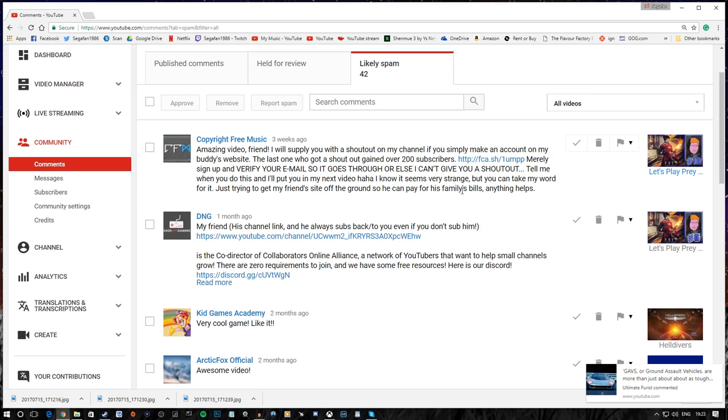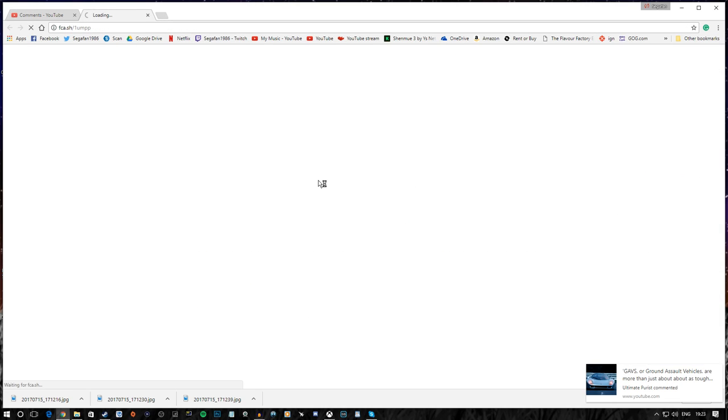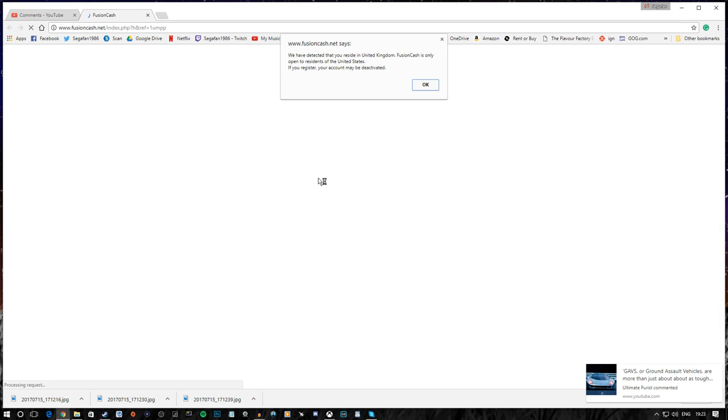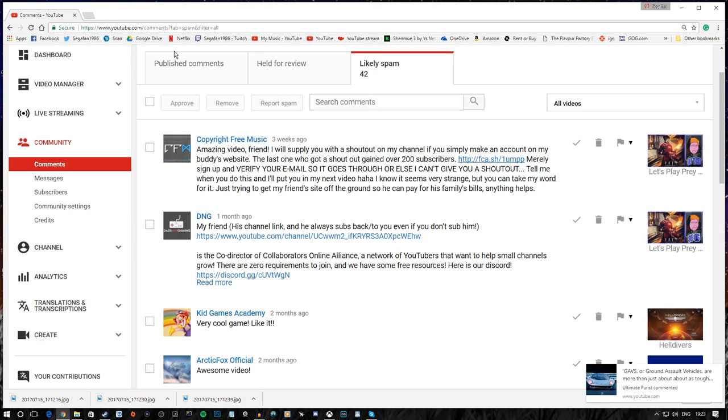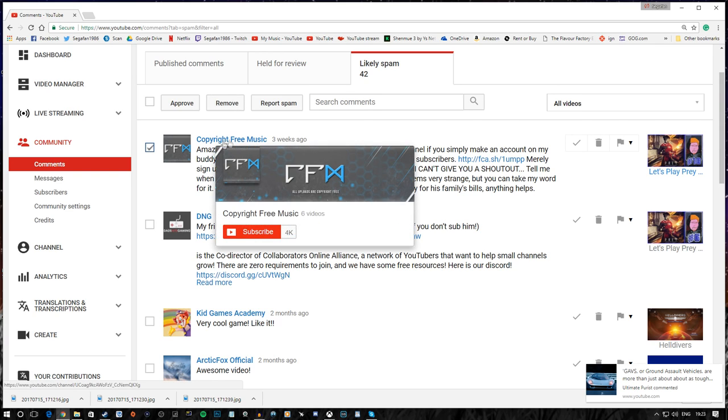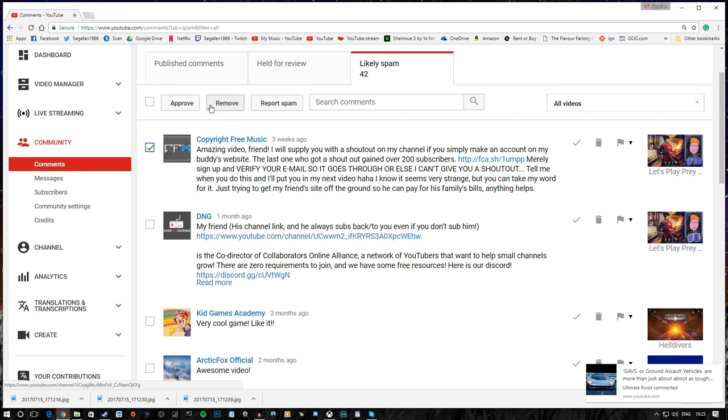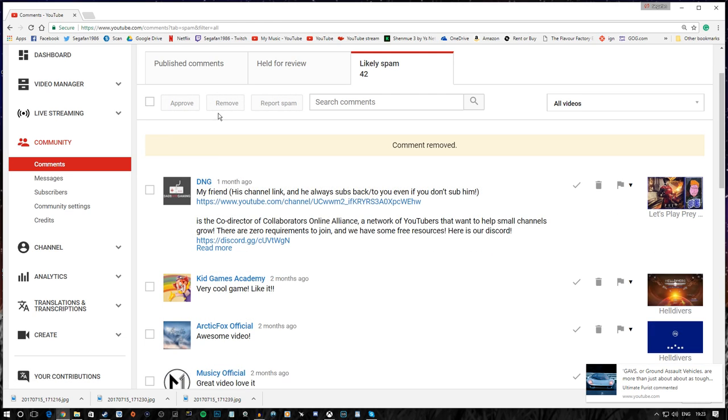I know it seems very strange, but you can take my word for it. Just trying to get a friend's site off the ground so he can pay for his family's bills. Anything helps. Sure. Cool. Is this the same link? Yep. It is indeed the same link. For the same site. Totally not a scam, guys. Totally not a scam. Copyright free music. Well, there's a channel name that's going to grab a lot of attention. Goodbye.